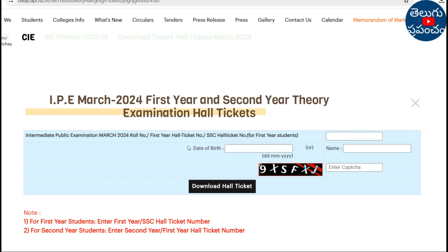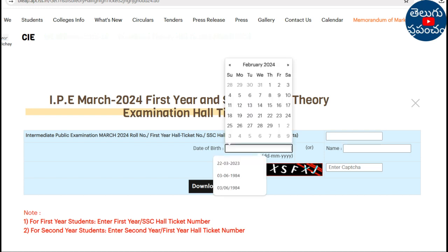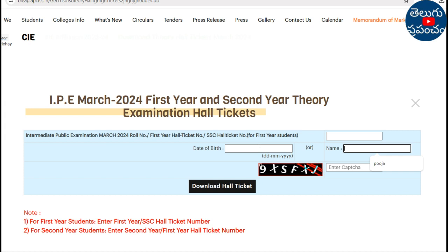You will see the first year hall ticket number box. Enter your first year ID number and 10th class ID number in this box. Note that the ID number in the data must match — the ID number is not the name. Enter and submit.